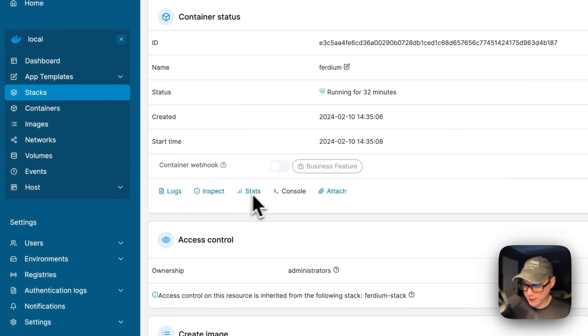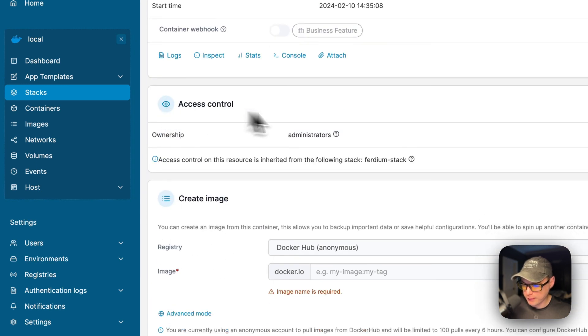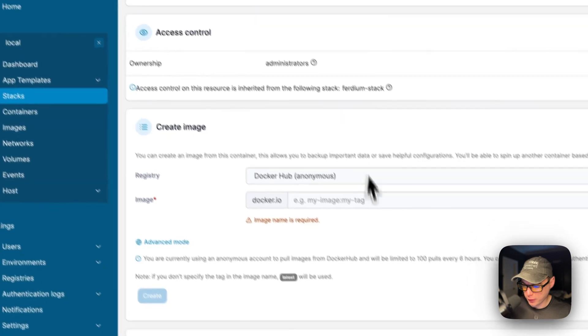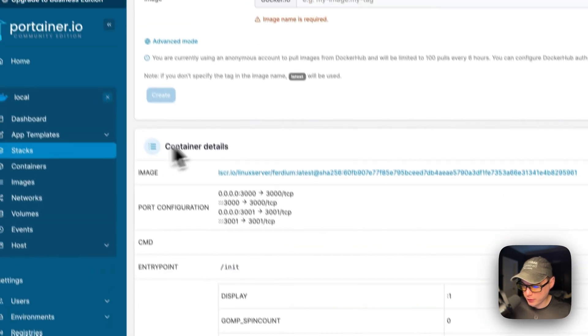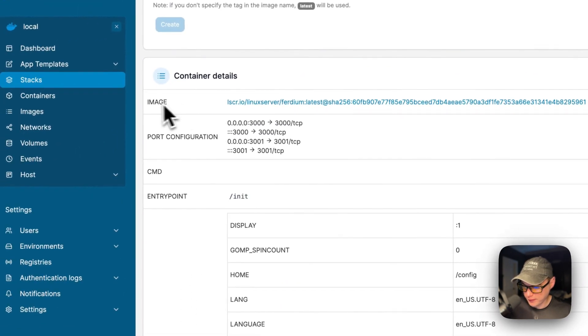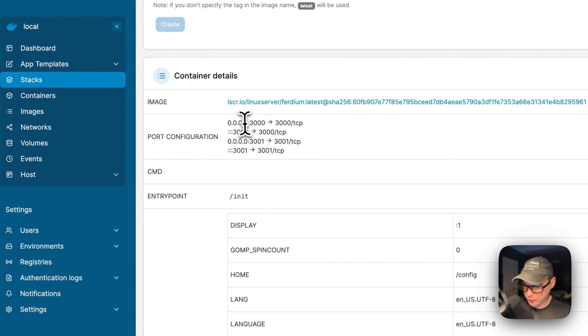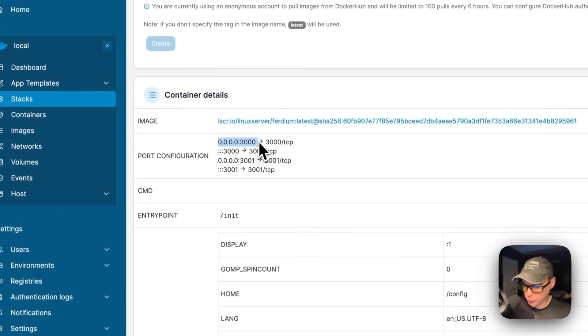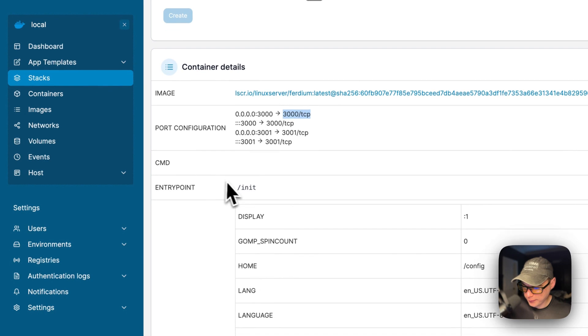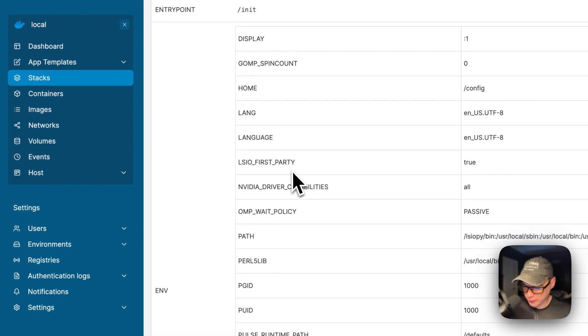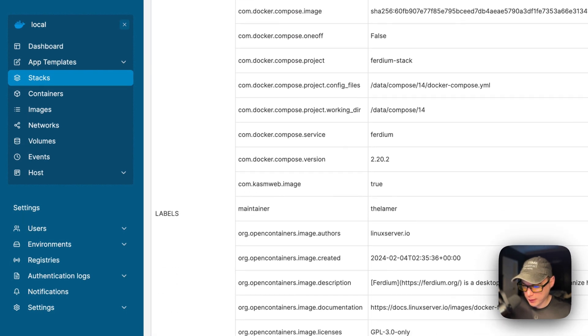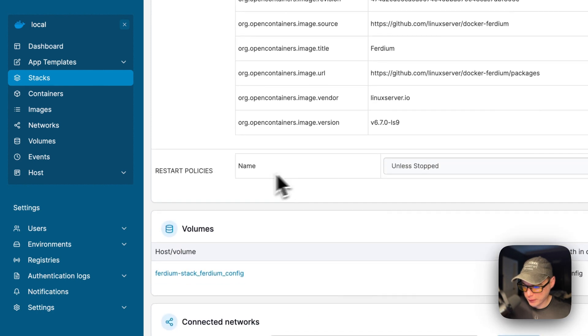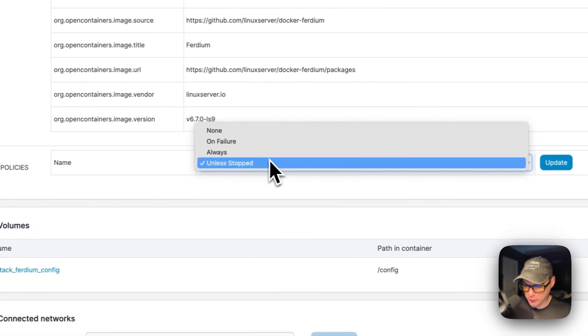You can see logs, inspect, stats, console, attach. Logs are great for debugging. And then you can see access control. You can see create image. And then you can see the container details, like the image, port configuration, the host and then the container, the command entry point, environment variables, and labels, and also restart policies. You can change the restart policy and then press the update button.